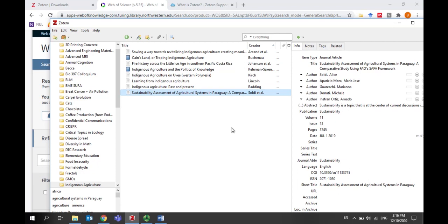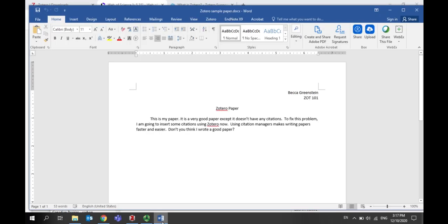The last topic I'll cover is inserting references into a Word document when you're writing your paper. Note that Zotero is also compatible with Google Docs, and the process to insert references is very similar to what I'll show you in Word. When you download Zotero, the Zotero tab will automatically be added to Microsoft Word.